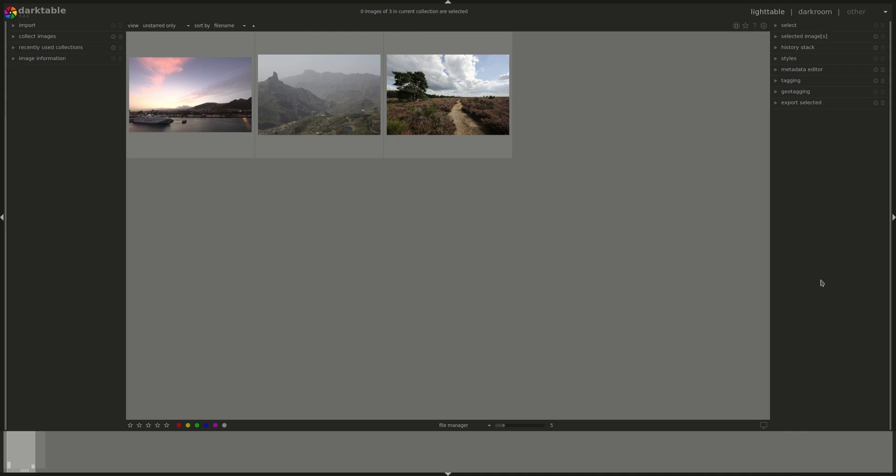So this is the Darktable user interface. It starts in Lighttable, which is the screen that you use to manage your photos. This can be accessed by pressing the L button.